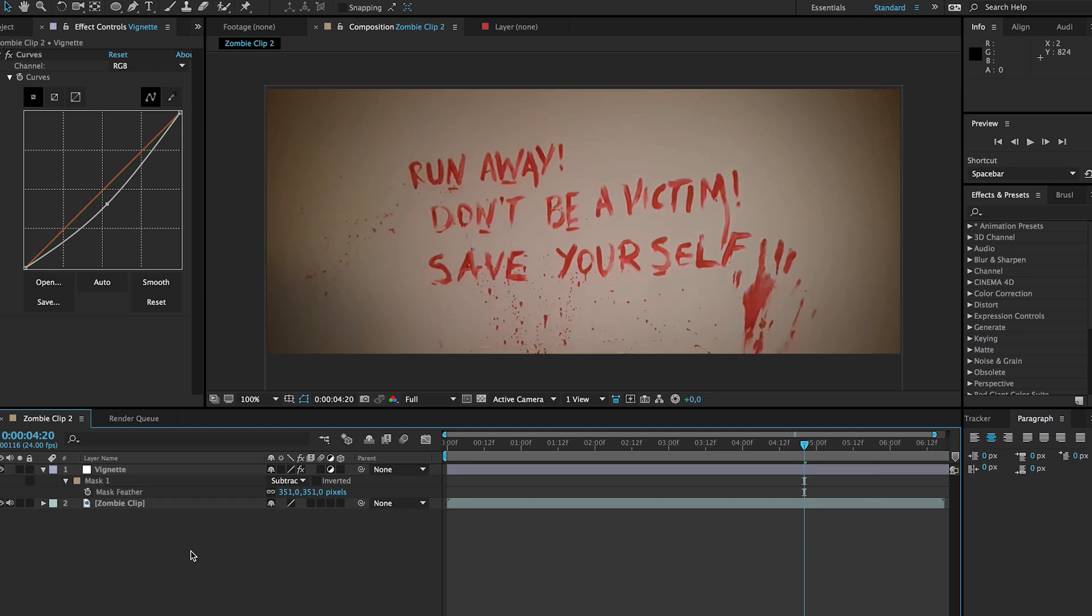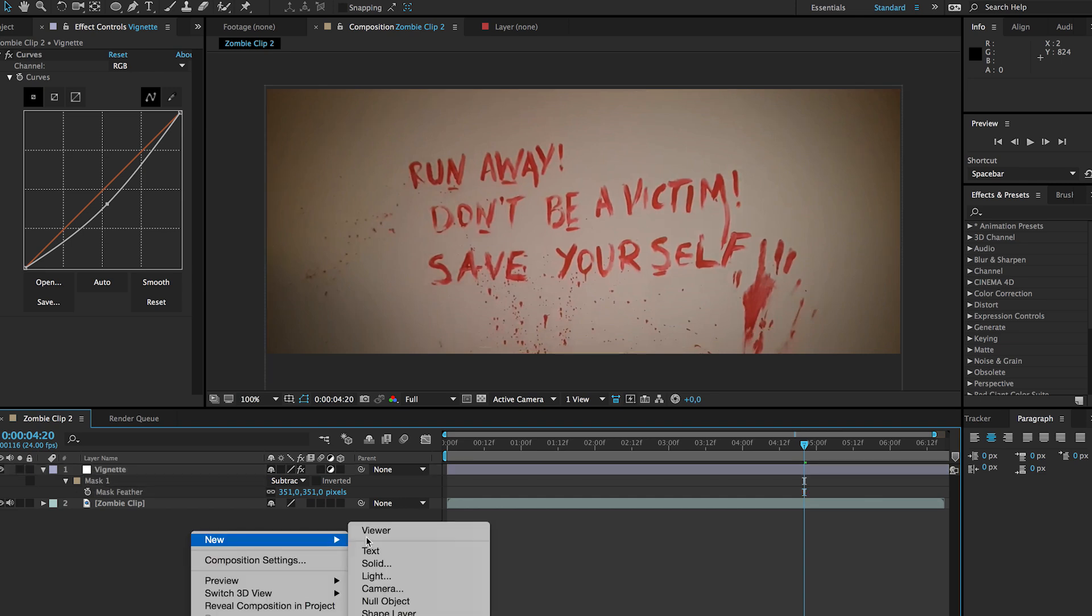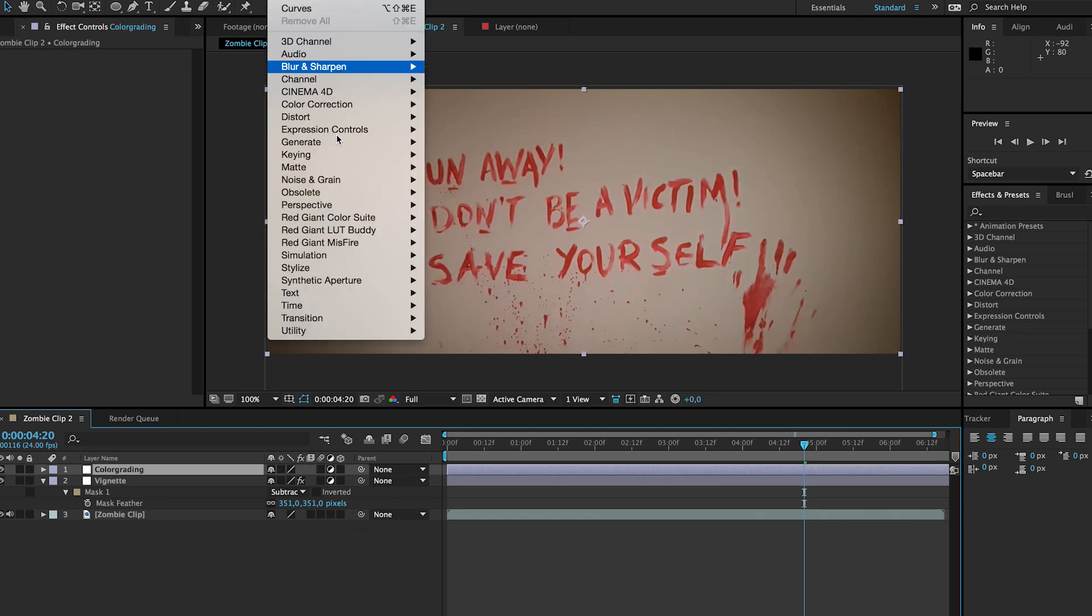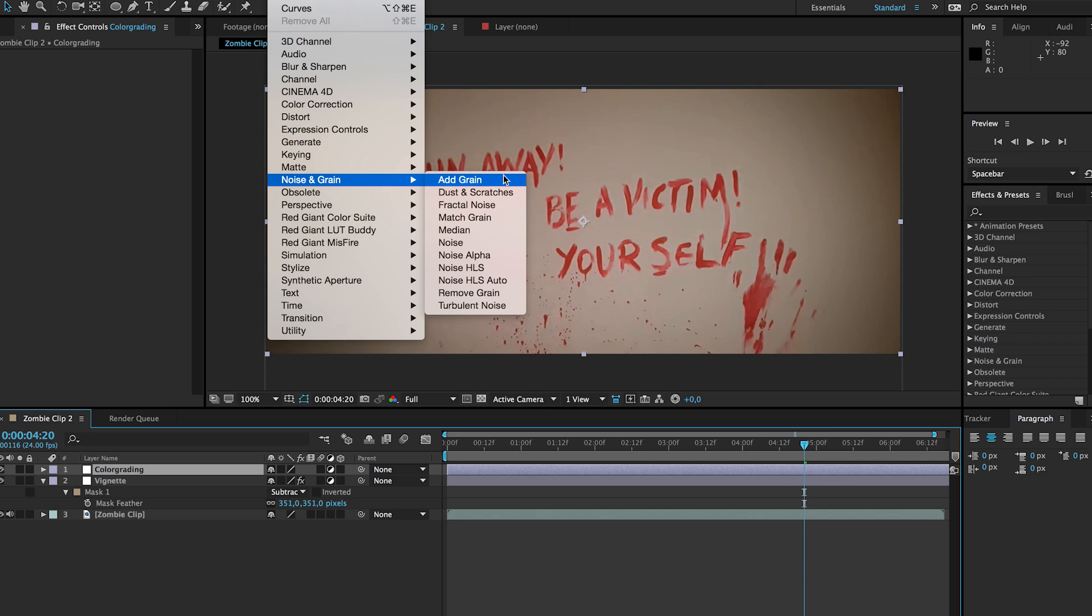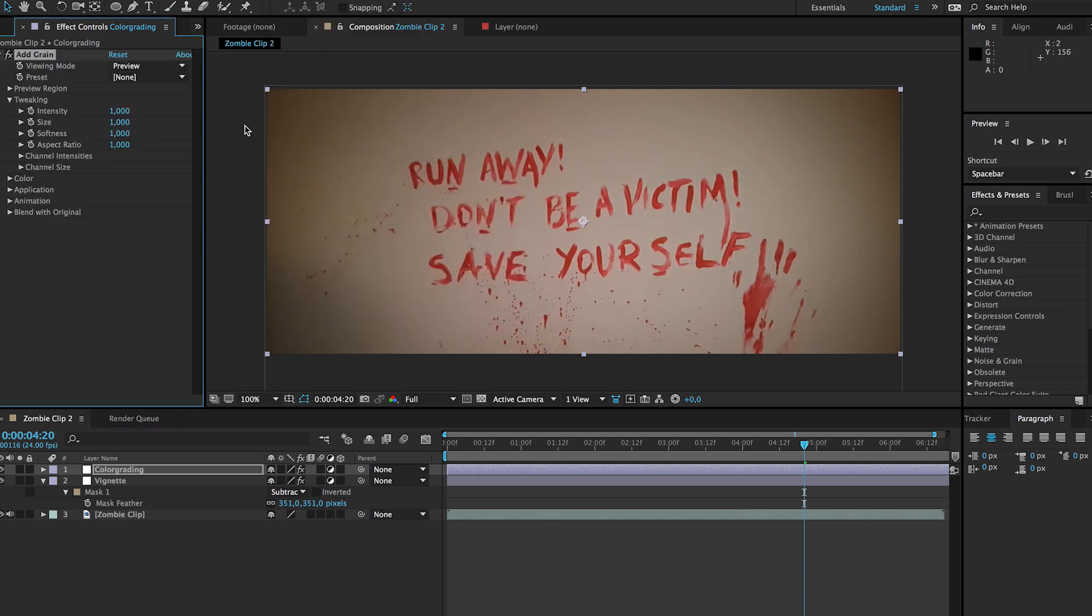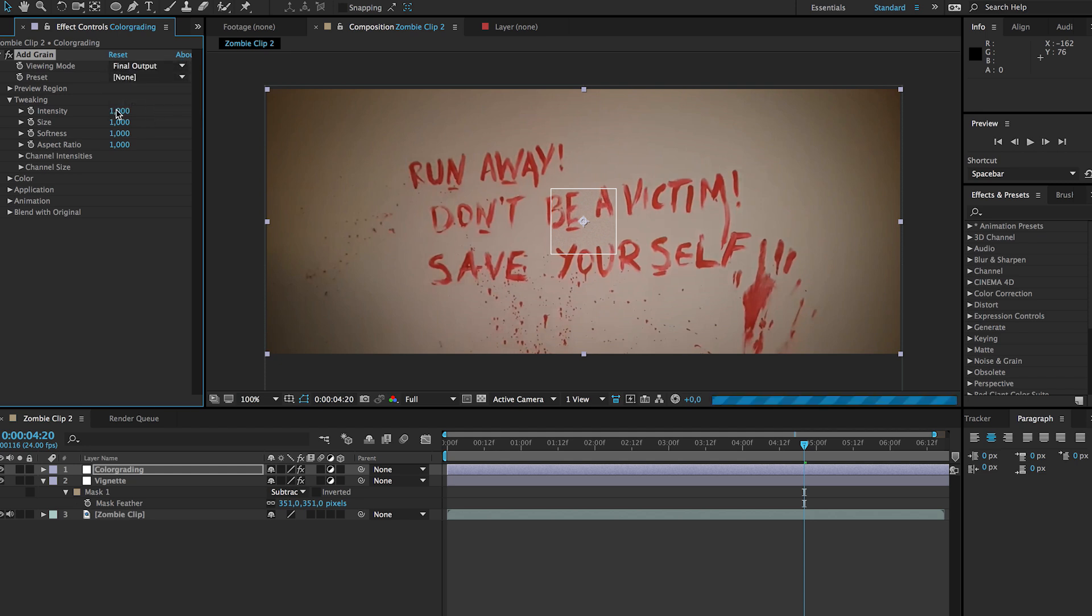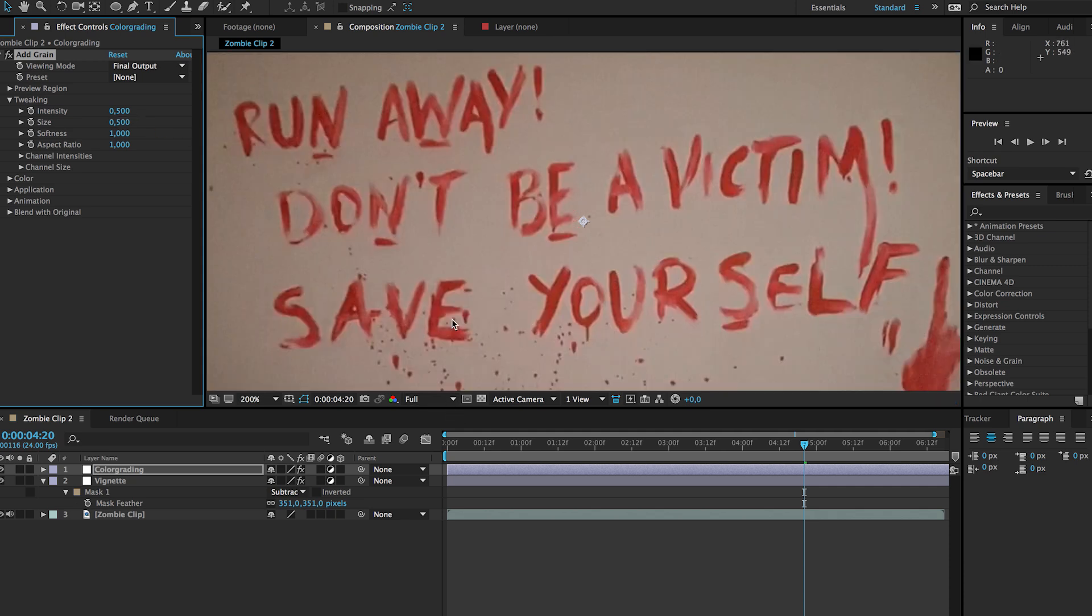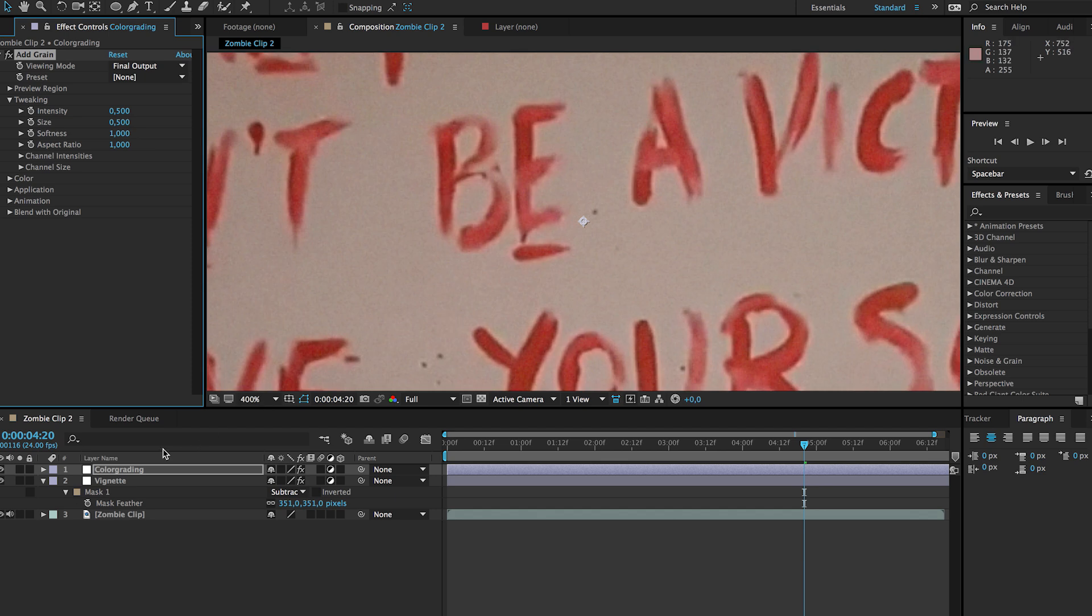Then what I have done is adding another adjustment layer and I'm going to rename this to color grading. Here I will be adding a little bit of noise and grain, and add the grain. For the viewing mode we are going to change this to final output, and intensity we are going to change this to 0.5. Then for the size I'm also going to change it to 0.5. Let's see what we get as a result. I'm going to zoom in a little bit and check it on and off so we get a little bit of grain here in our video.